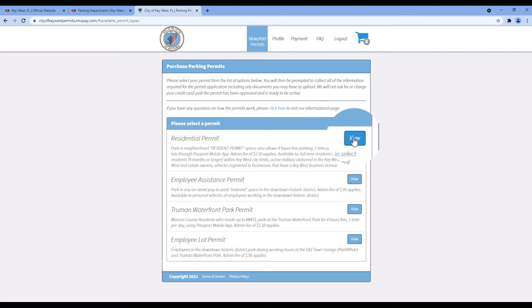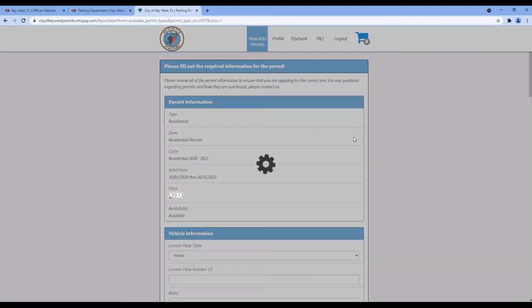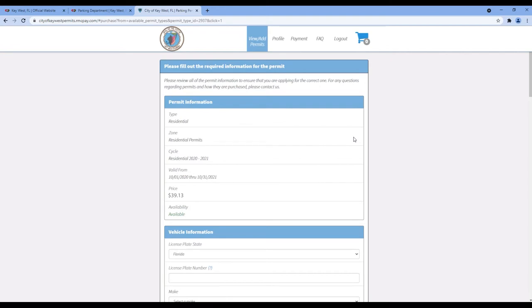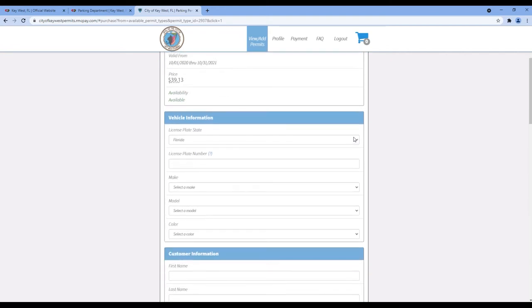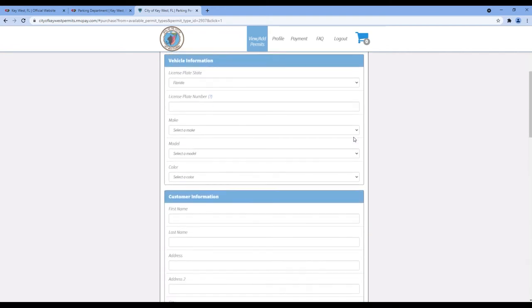Click View on the residential permit and you will be taken to the application screen. Complete the following form by filling in your contact and vehicle information.